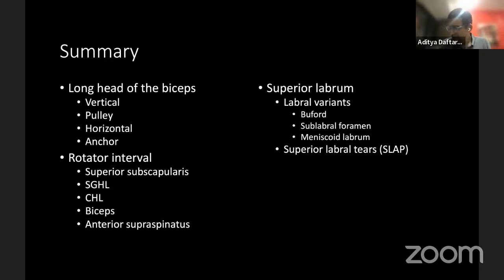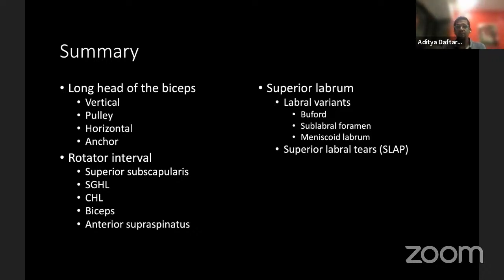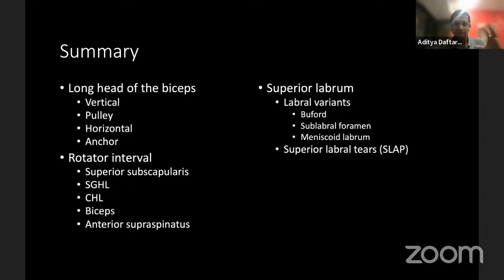In the last half hour or so, I've gone through a summary of the structures of the biceps labral junction. We've talked about the biceps — its vertical and horizontal portions, the pulley, and the anchor. We looked at the rotator interval and its structures. We looked at the superior labrum for its labral variants and SLAP lesions. Are there any questions at this stage?